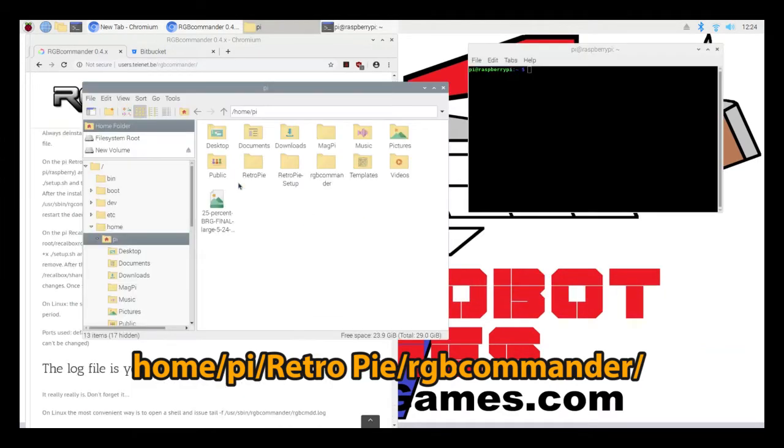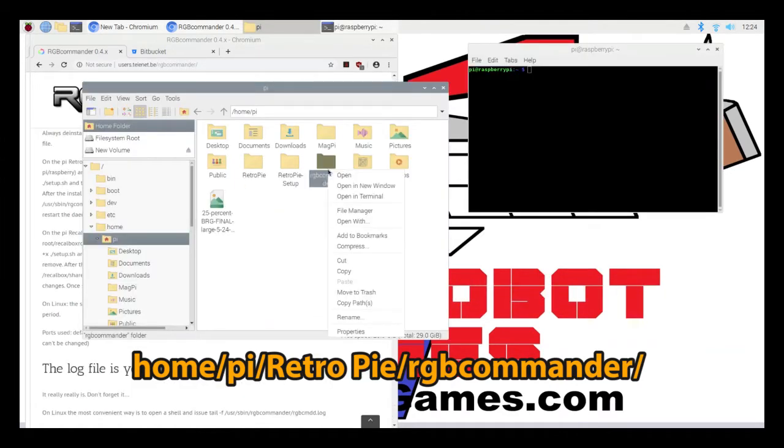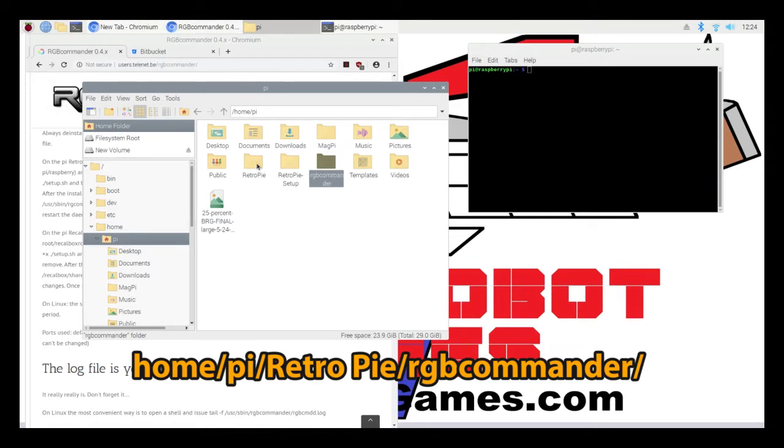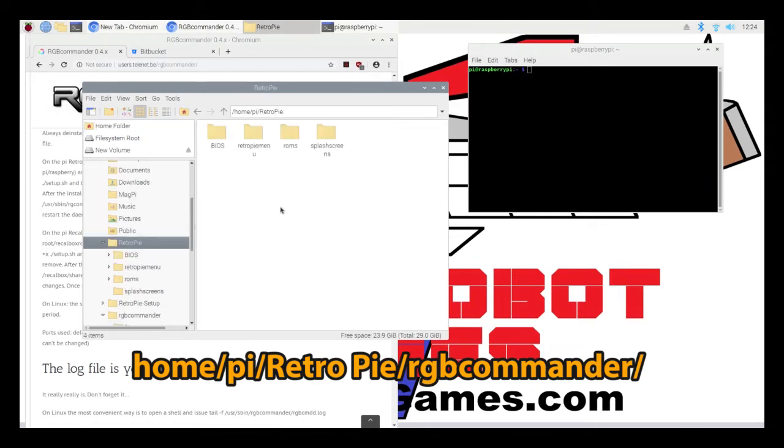And I want to take all of these files and dump it into this folder. Home, Pi, RetroPie, and then I made a folder called RGB Commander. And I put the files in there.